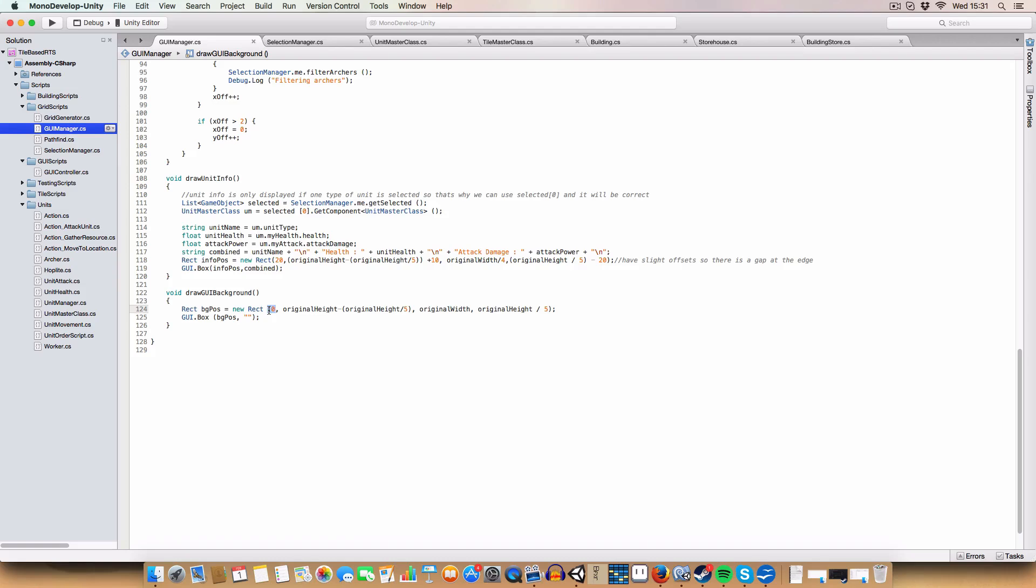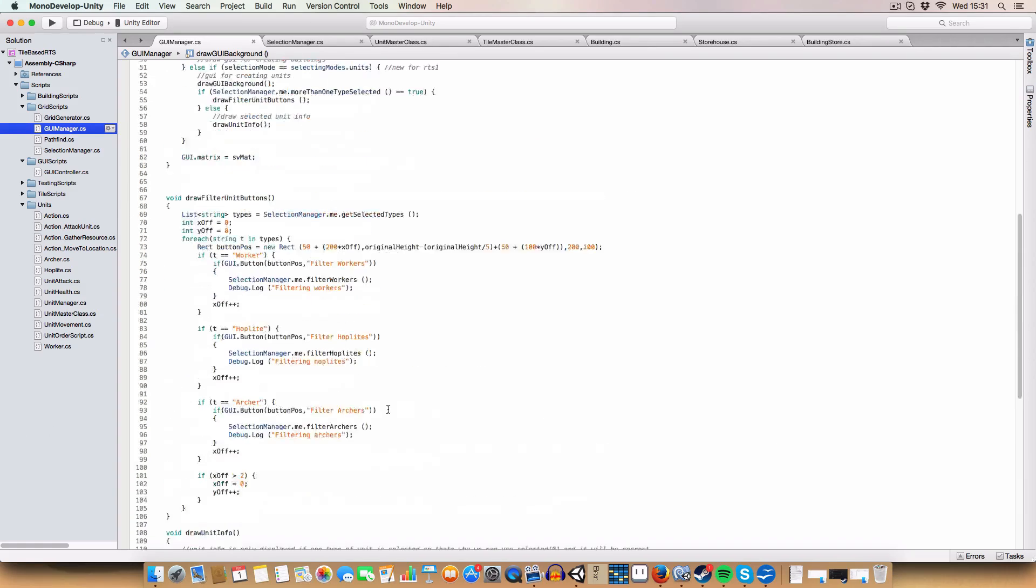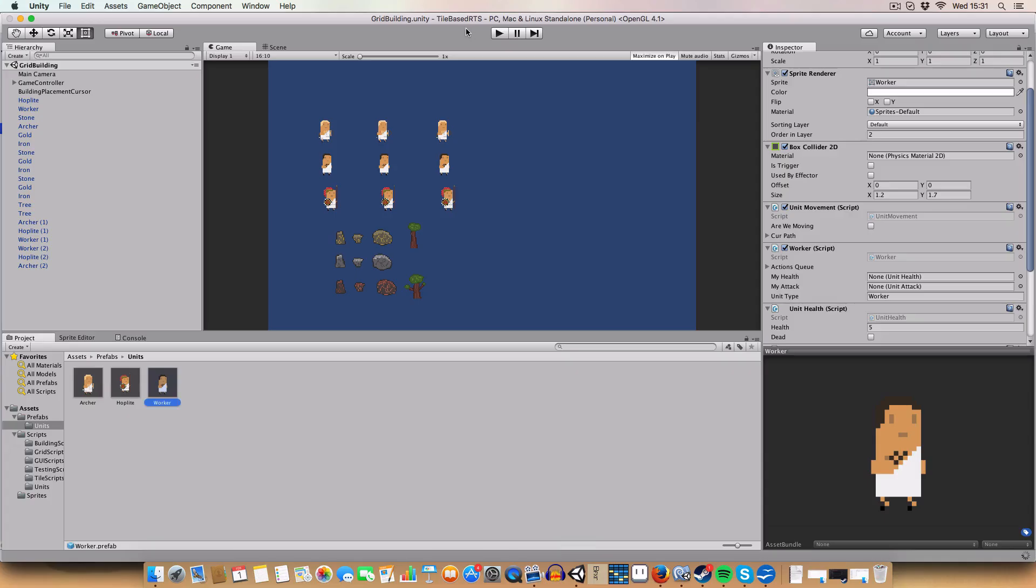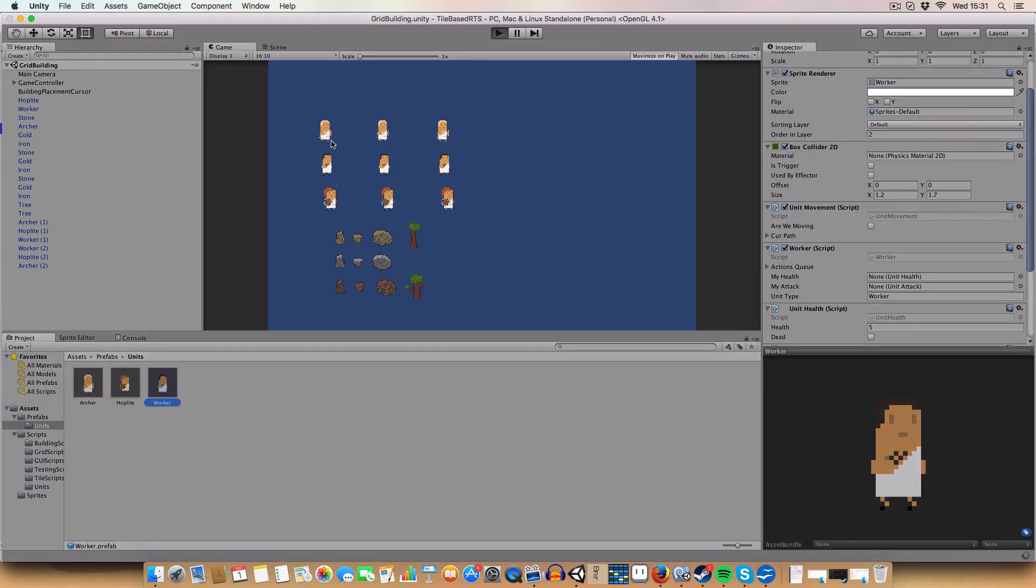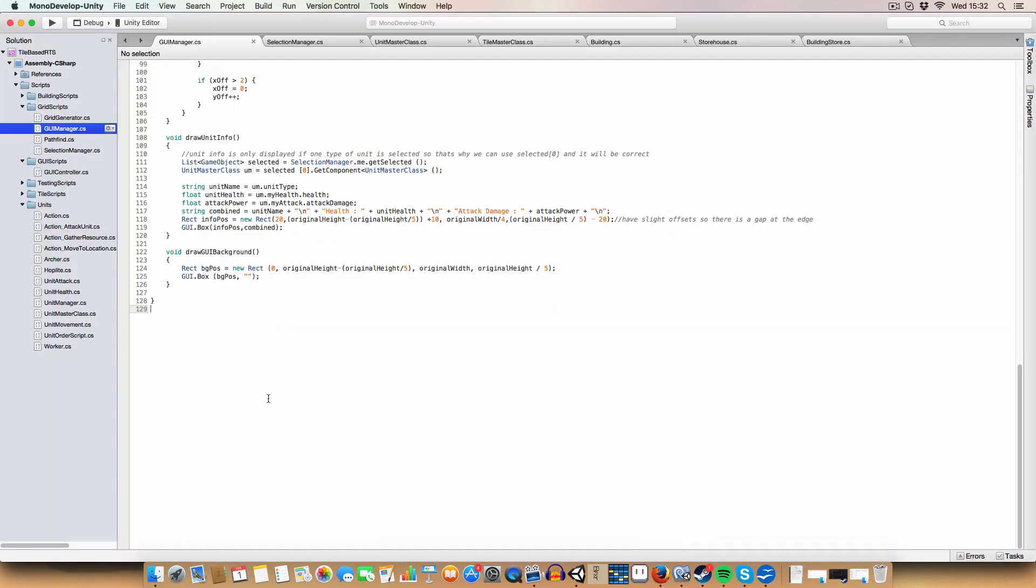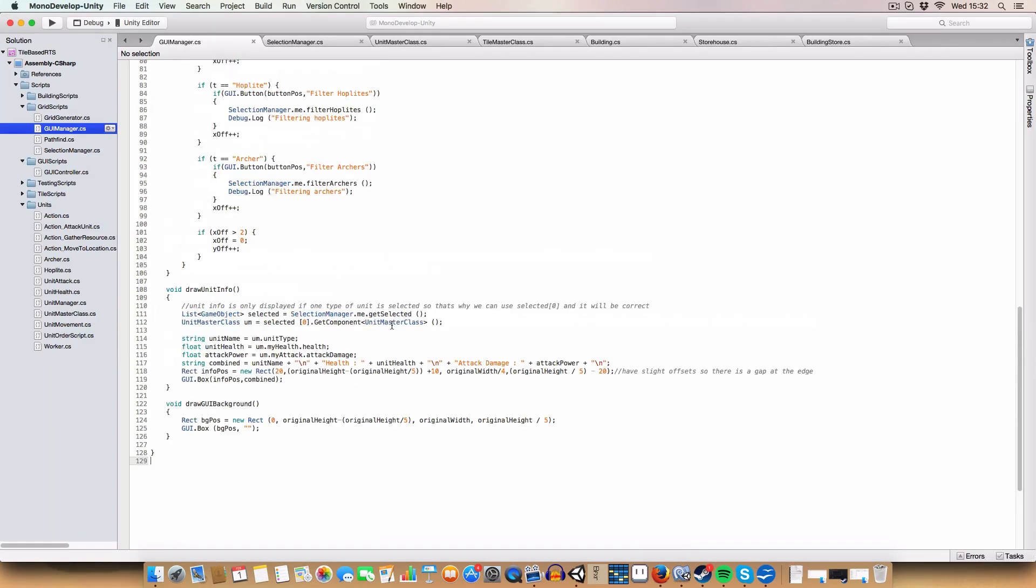We just draw it at zero, because that is the bottom of the screen. That is the left edge of the screen. Original height minus the original height divided by five. So that's basically getting the bottom of the screen, and then whatever a fifth of the screen height is. And then we just draw it at the original width and the original height divided by five, because we're having it as a fifth in height and the width of the inside screen. Which draws this box here. You can see a little black semi-transparent bit.